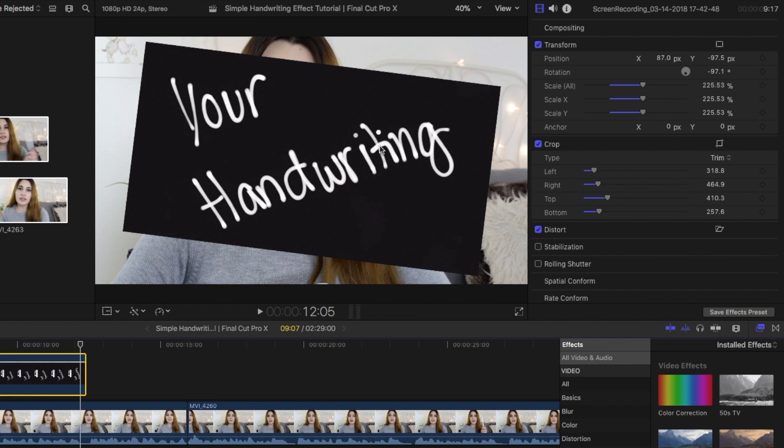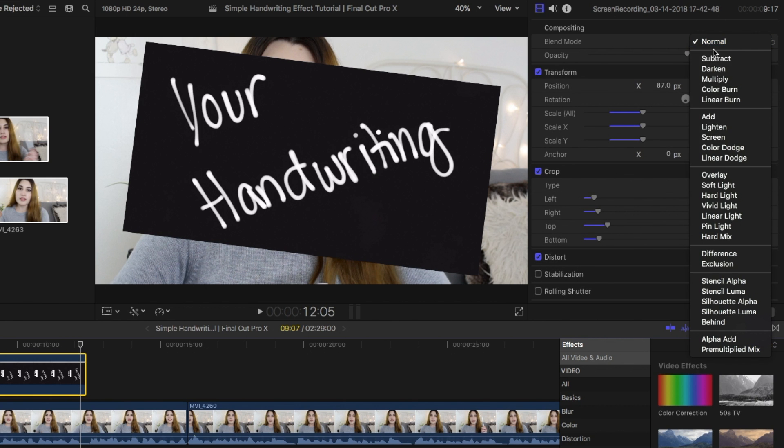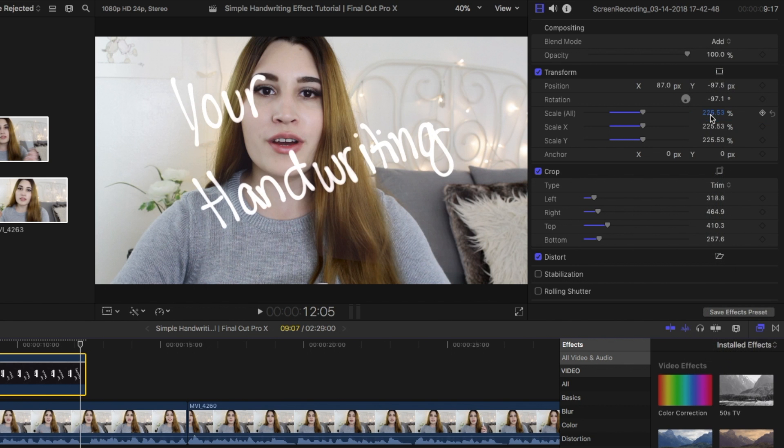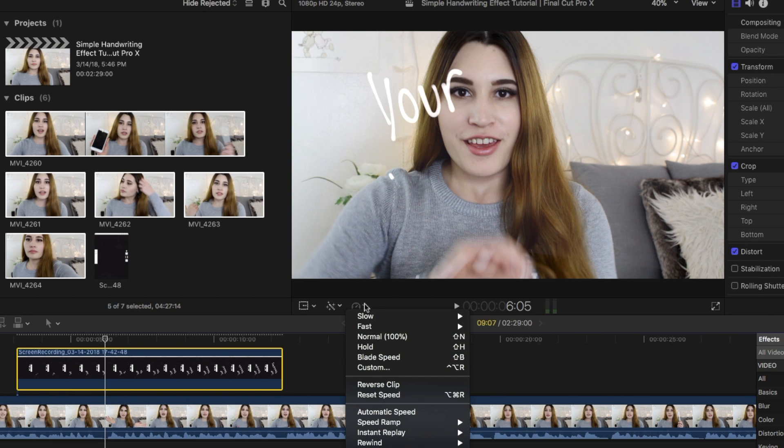In the composing tab, I am changing the blend mode to add which will make the background transparent leaving me with just my text. I make small adjustments with the placement and speed up the clip to match my video. And that's pretty much it, I'm done.